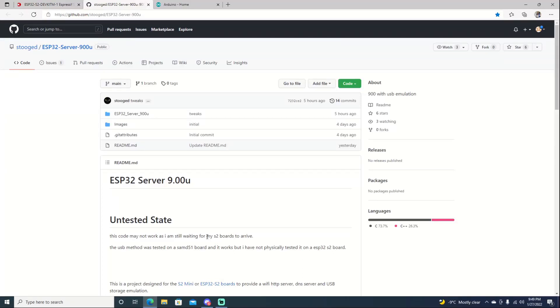Hello and welcome back to the channel. It's Echo Stretch. In this video we're going to set up our ESP32-S2 chip.